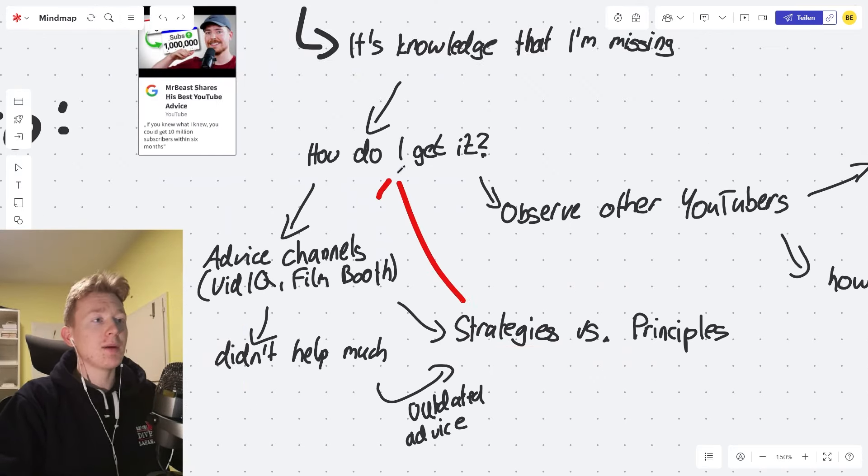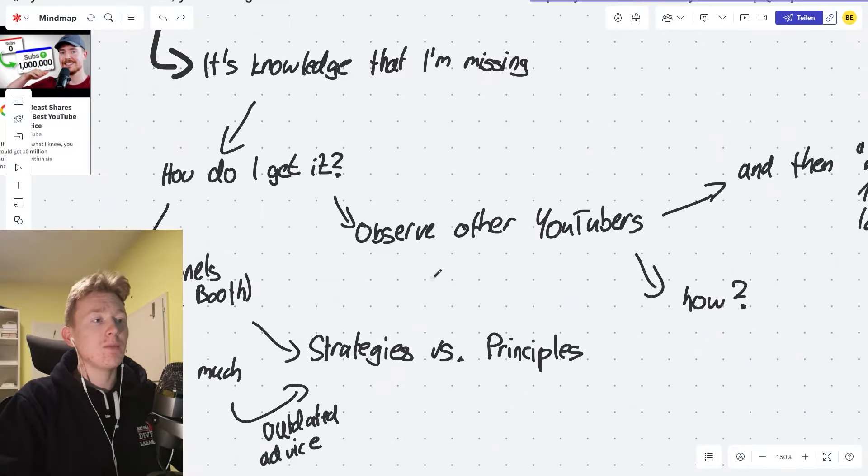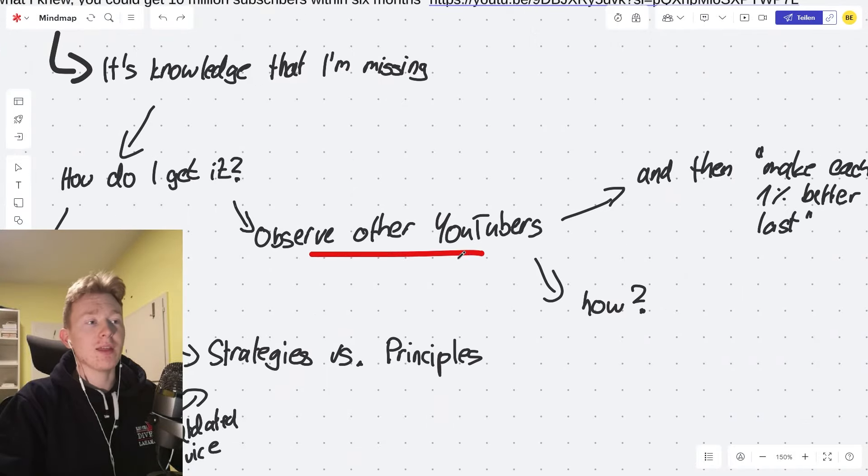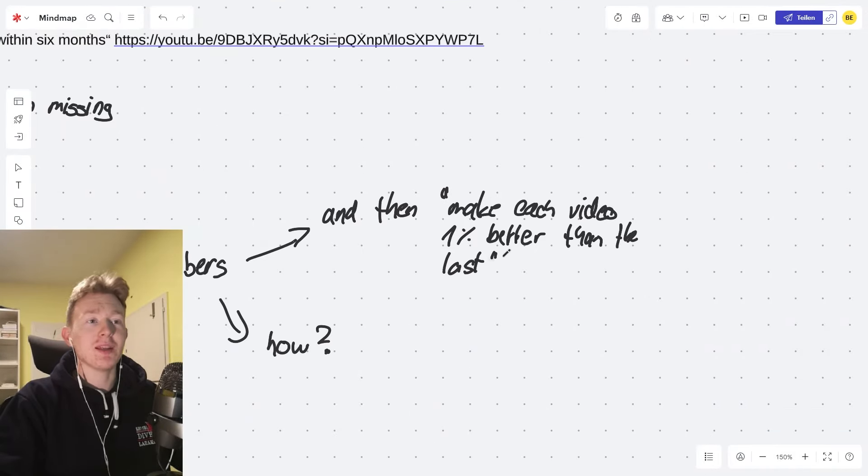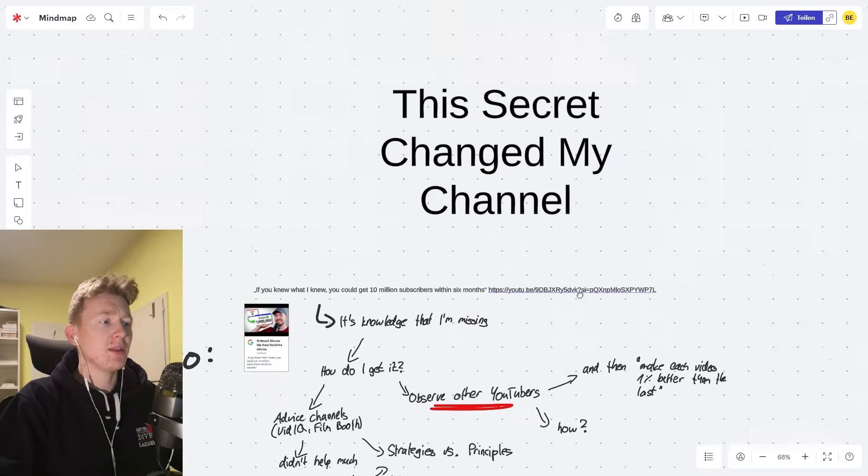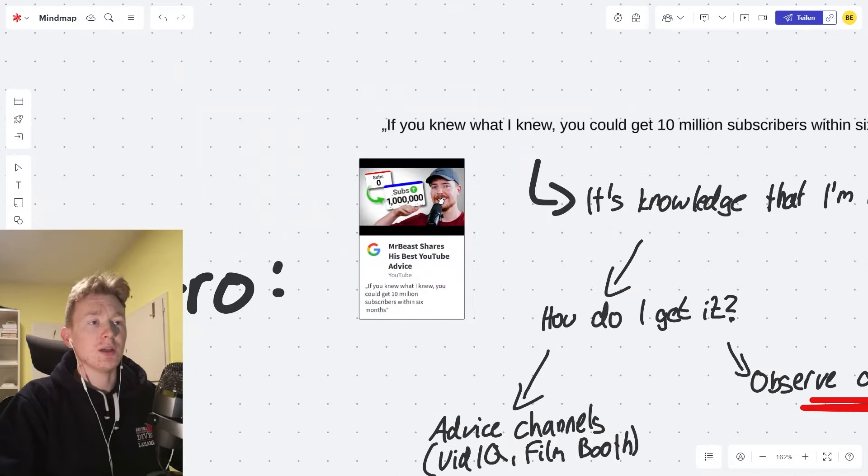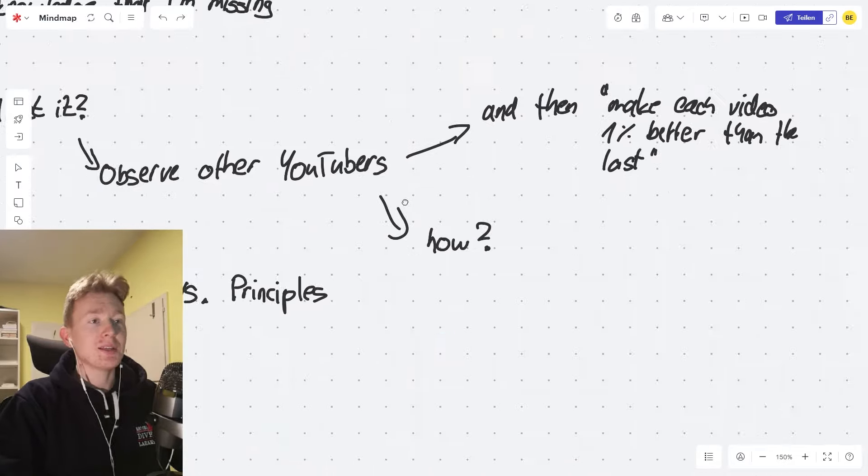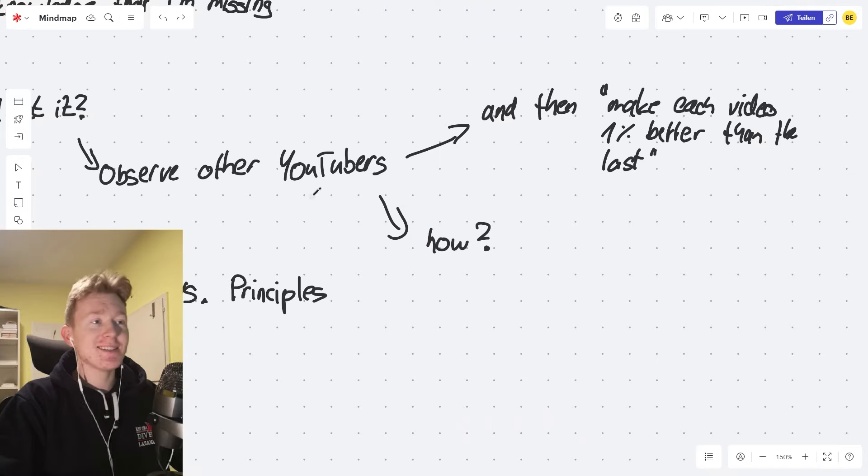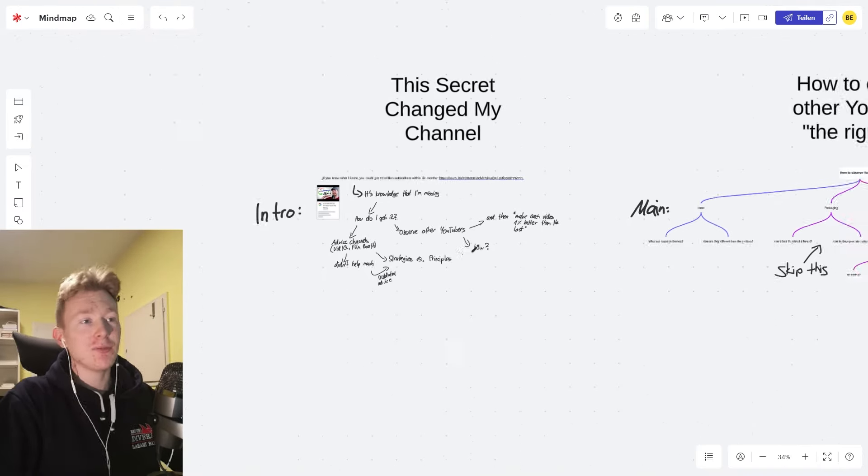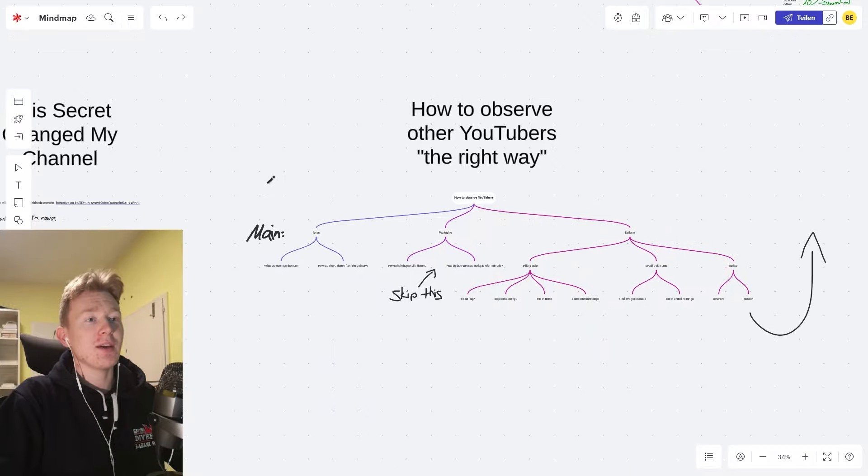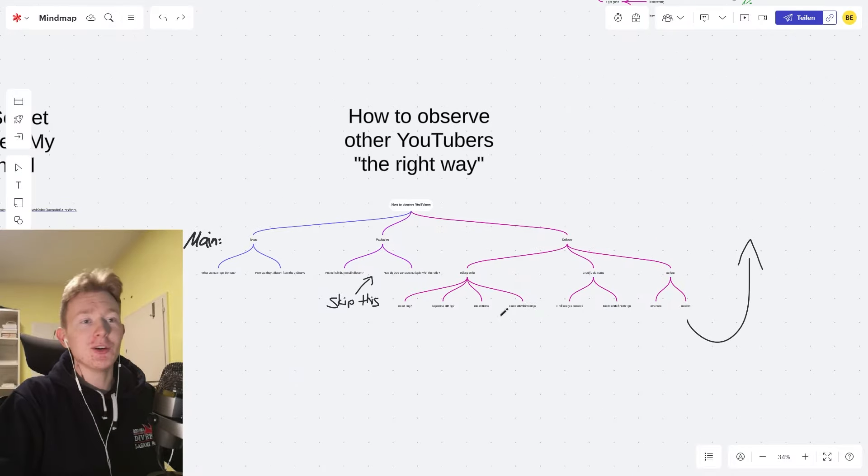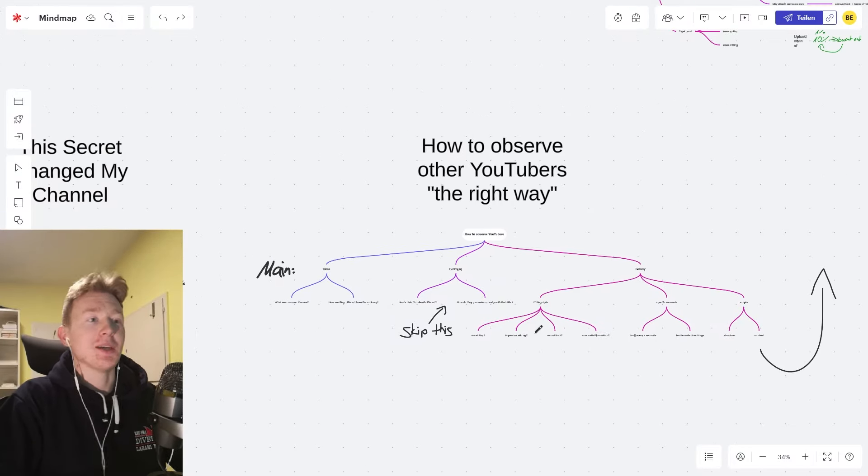So let's go back up to how to get that knowledge. It would be by observing other YouTubers and then make each video 1% better than the last. I think that's also in the MrBeast interview here. So the question arises, how do you do that? And that's what I'm going to cover today because I've been experimenting with it a bit. I've got some notes here and I believe they can help you out.